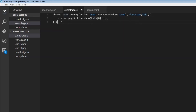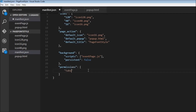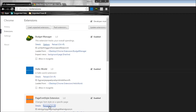Since we use chrome.tabs, we also need to request for permissions. So over here I'm going to say permissions — and I need permissions for tabs. Now let's save this and reload our extension. If you have a look, the icon currently is grayed out. Now I'm going to reload this — and there you go, the icon is now highlighted. So we are able to highlight our page extension.